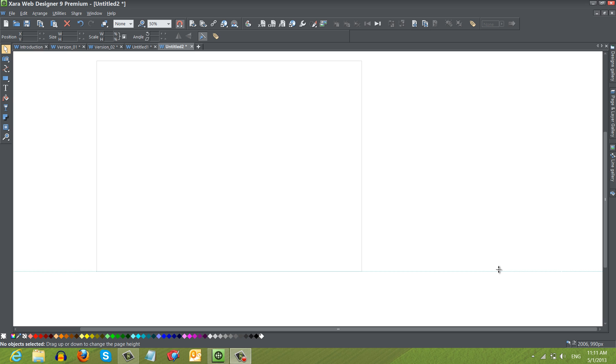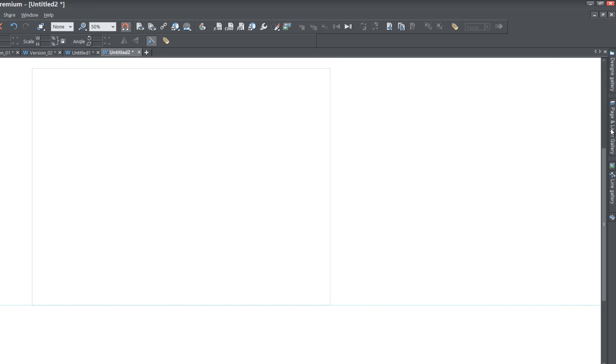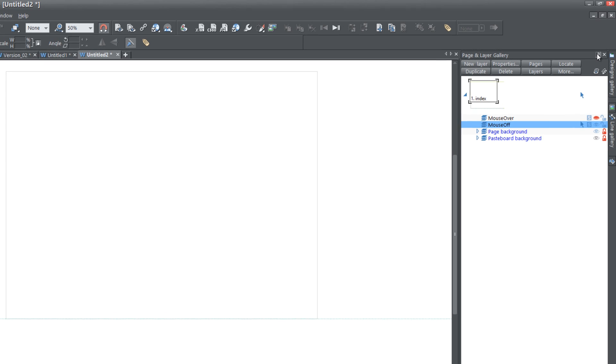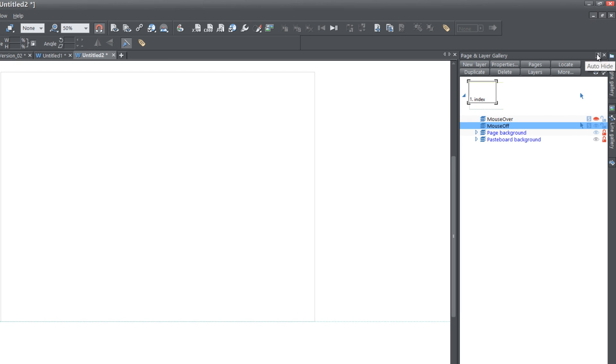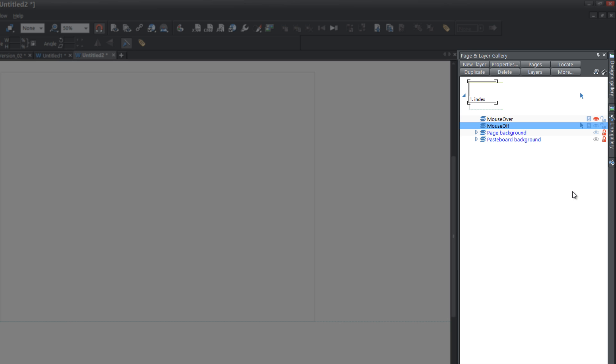The first thing that you want to do is open up a blank new document in Xara Web Designer 9 Premium. Once you do that, go to the Page and Layer Gallery and lock that panel. You'll notice by default the pasteboard background is locked. We want to go ahead and first unlock the pasteboard background because that's where we're going to be placing our full width picture.